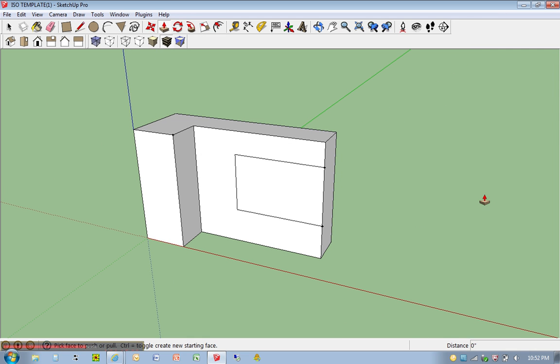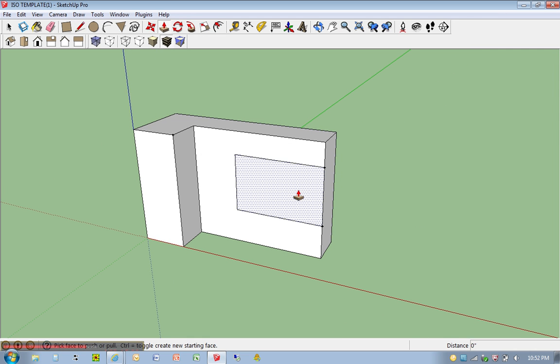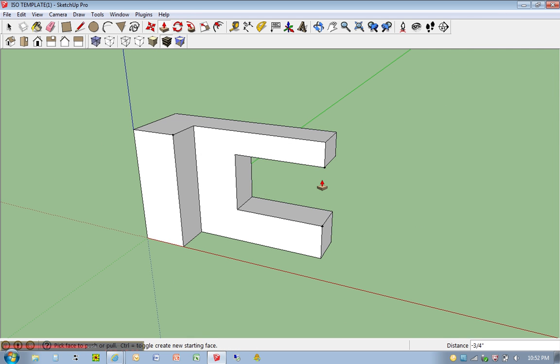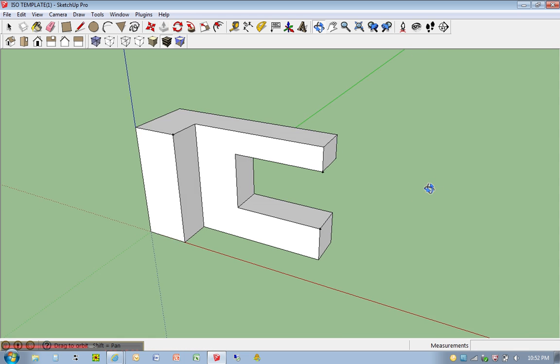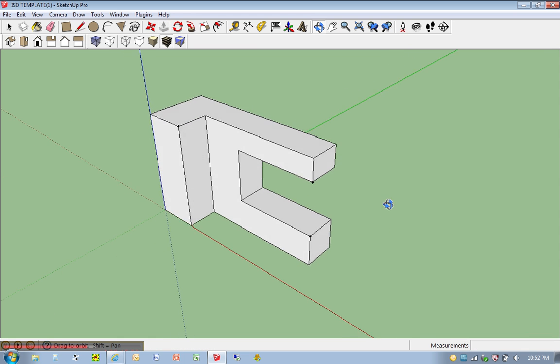Hit P for push pull. Click once, move back, and there it is.